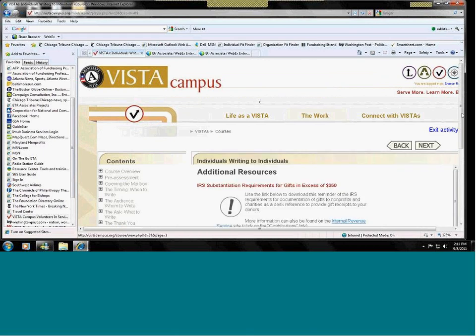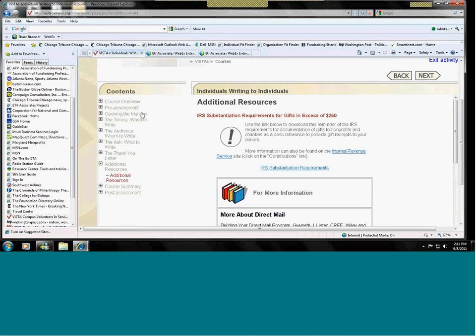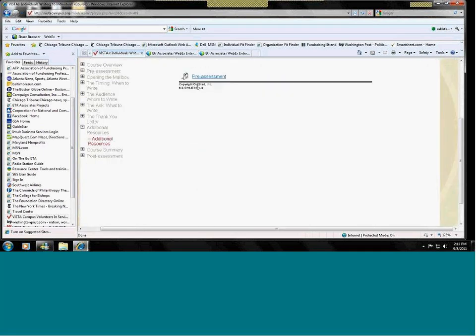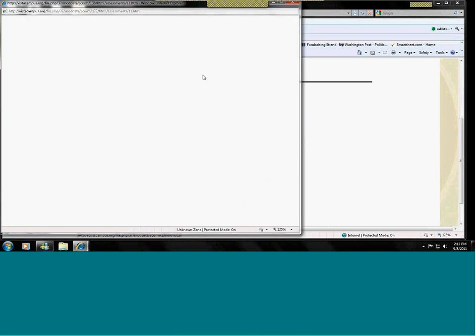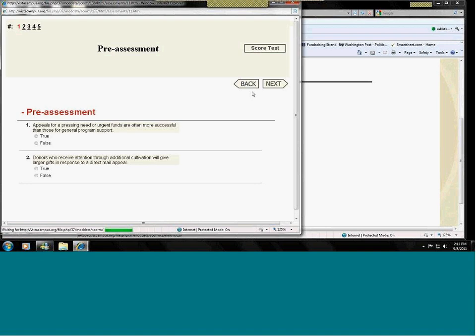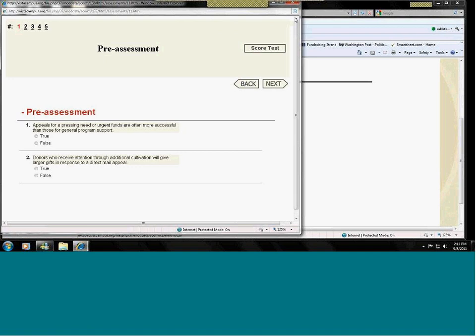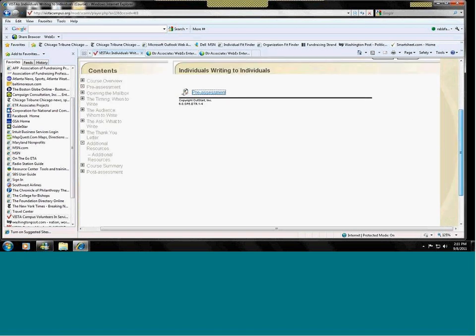The courses have the course content listed on the left-hand side. There is almost always a pre-assessment. Here it is downloadable. This is an opportunity to see what you already know in the area. The questions will be answered again later on as we work through the course. So, back to individuals.